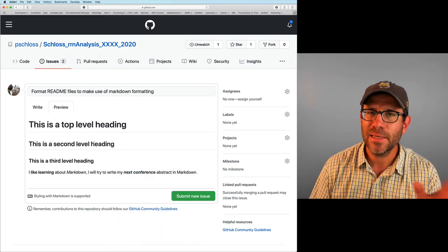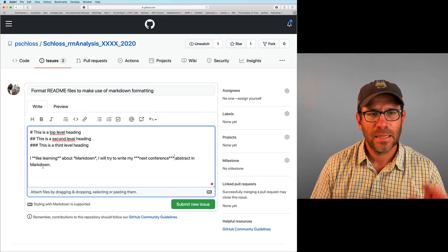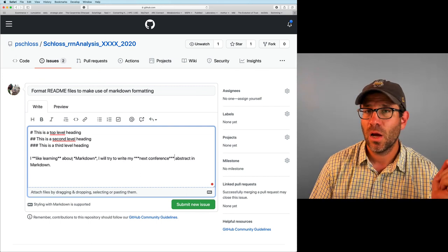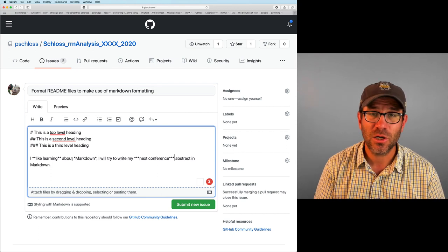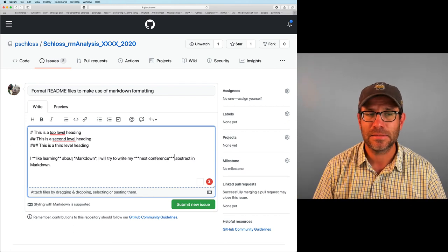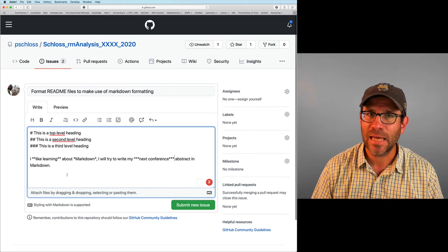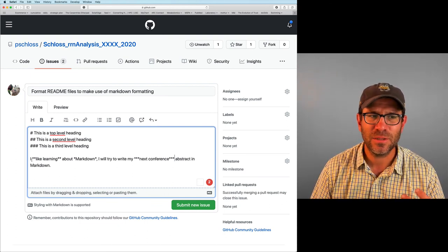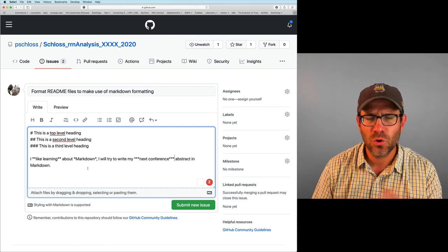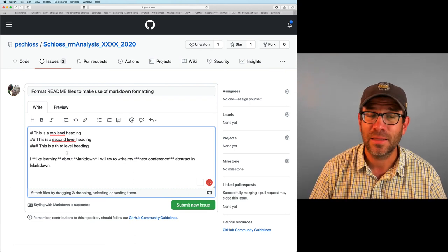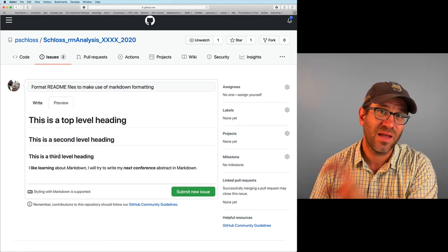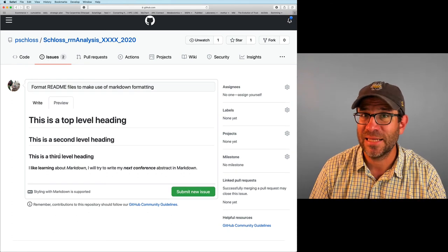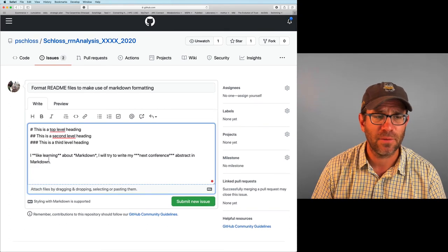And so we could say next conference is now bolded and italicized. The point isn't so much what it renders like here in the issue tracker, but it's a level of emphasis, right? So if you have a one star, that's like light emphasis, like italics. Two stars is bolded. Three stars, well, that's really important. That's bold and italics. And again, you can read this and it's still text. What you're using to denote emphasis isn't really obstructive, right? It's not in the way.